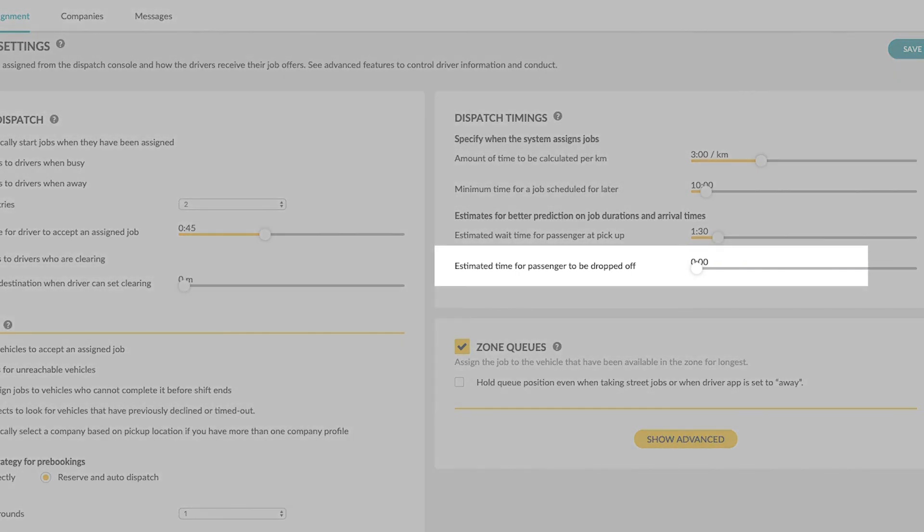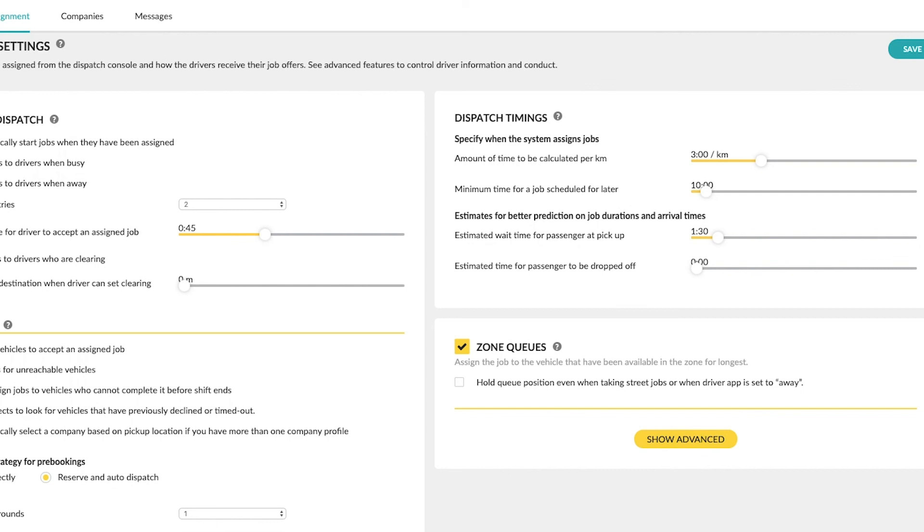Estimated time for passenger to be dropped off. Here you can specify the average amount of time it takes your drivers to drop off passengers.